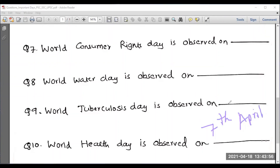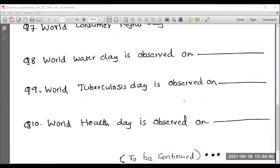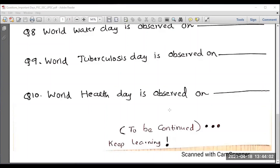Kindly update these important days. In the upcoming session, I will be continuing with the remaining important days.